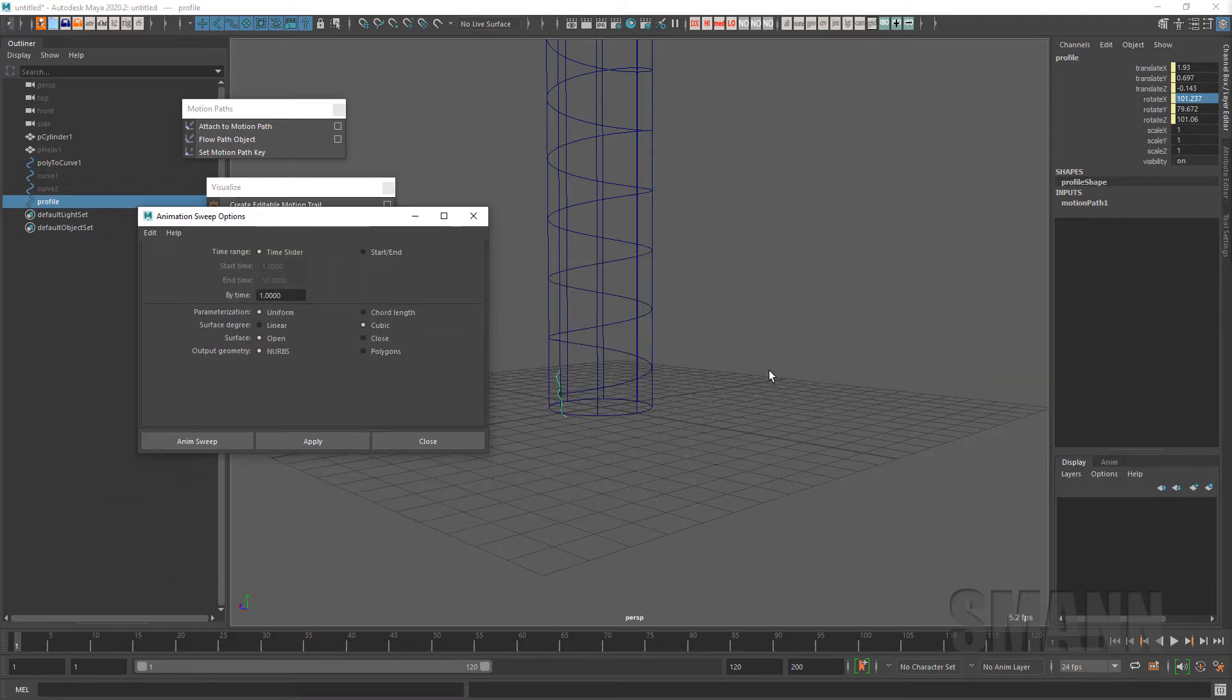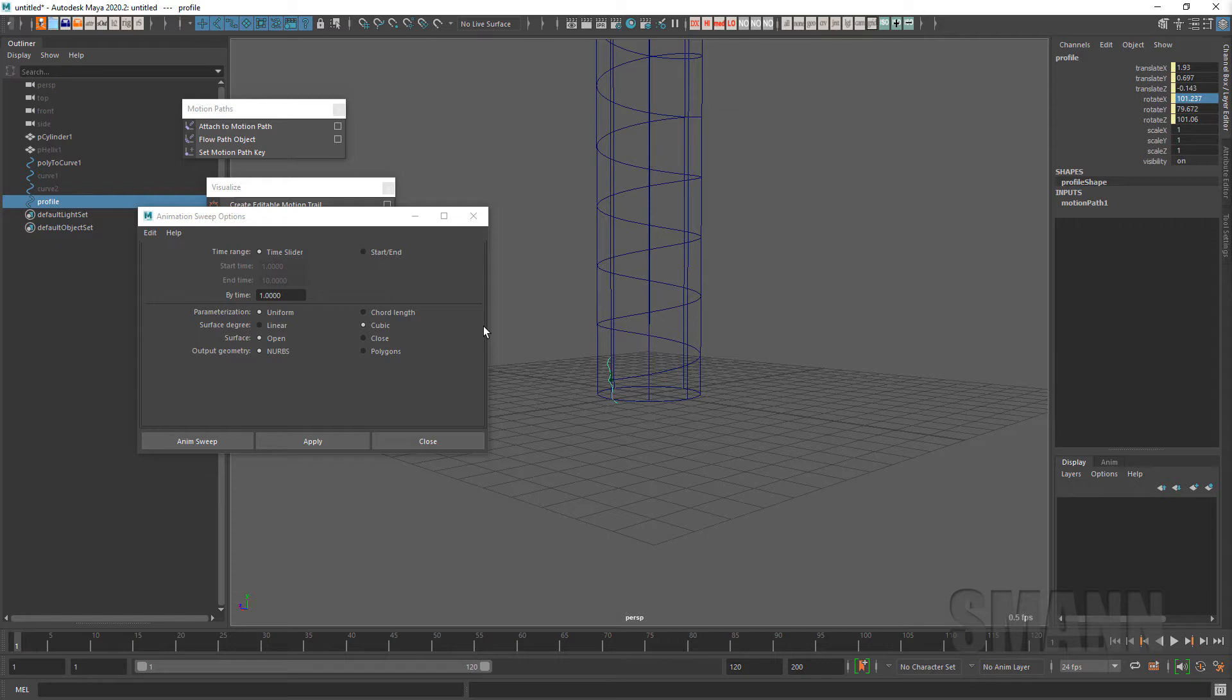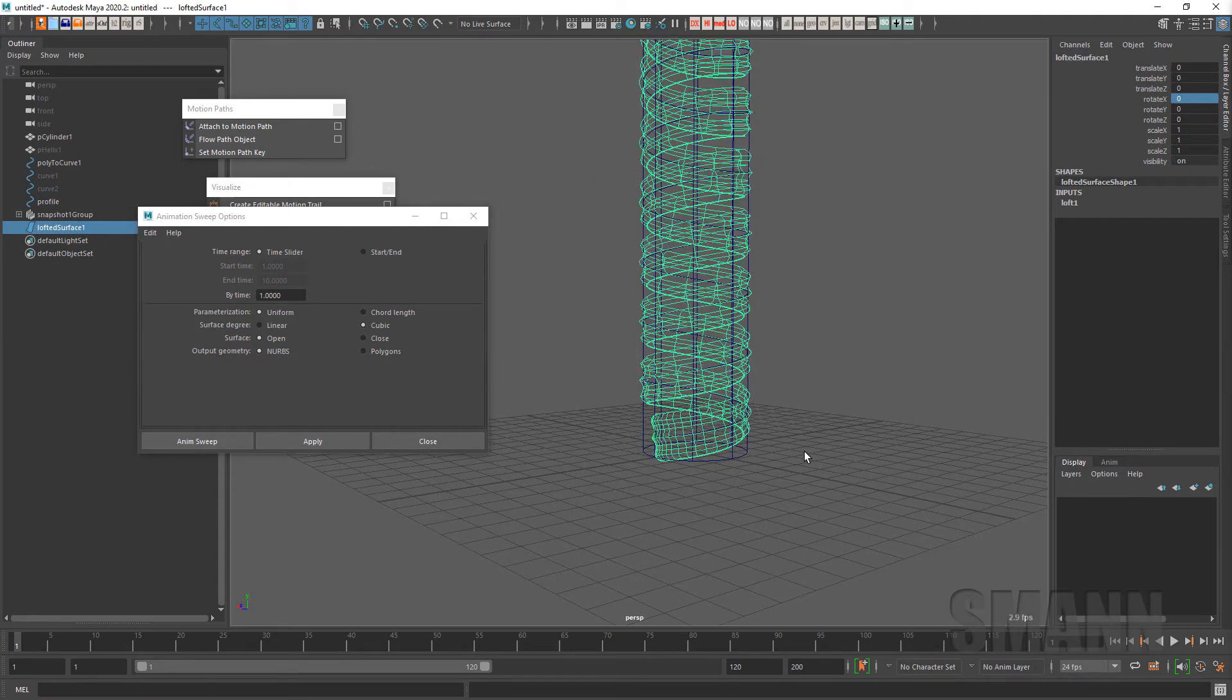So I'm going to go to the sweep because that's the one that actually builds the surface for you after the fact. So it has the standard building options after the fact like all the other extrudes and things like that and lofts have. I'm going to turn it to time slider because I want to do the whole thing and I'm just going to hit apply to show you what it does.